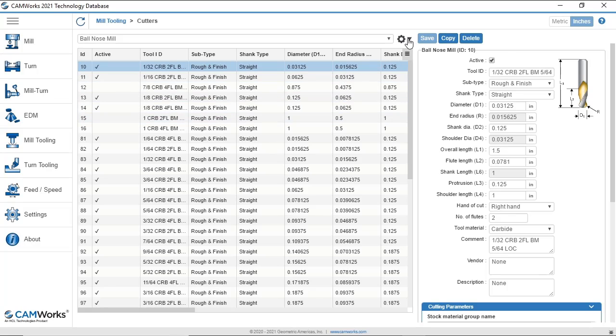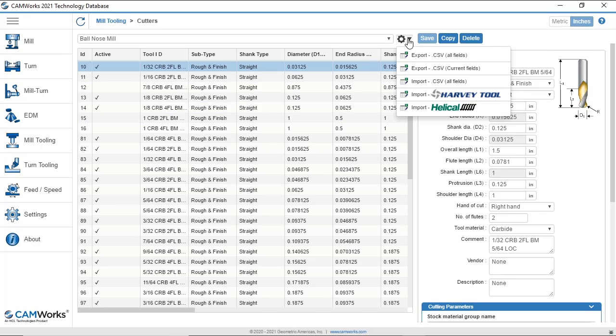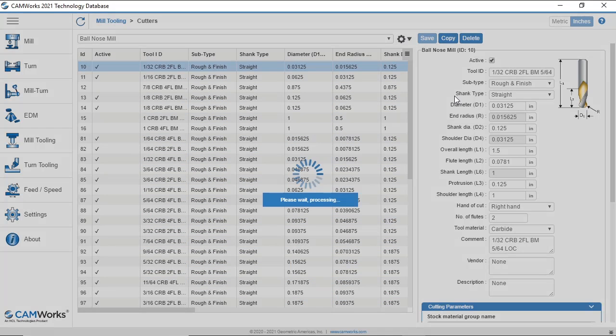I have the option to import Harvey Tools and Helical Tools. I'll select the option to import the Harvey Tool Catalog.